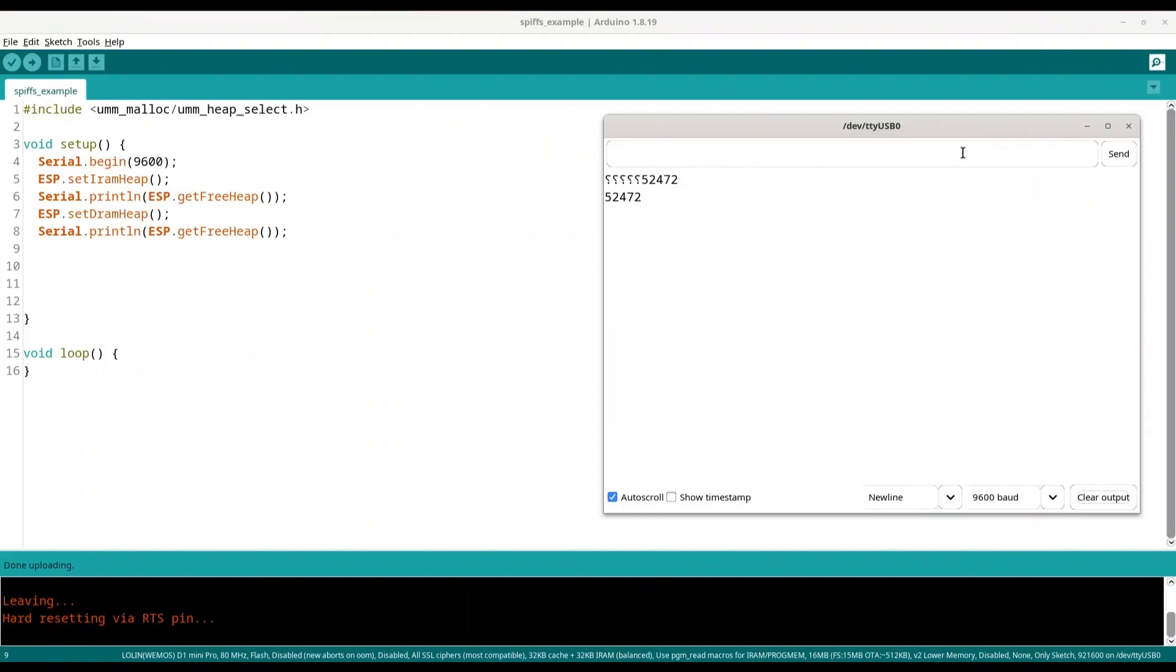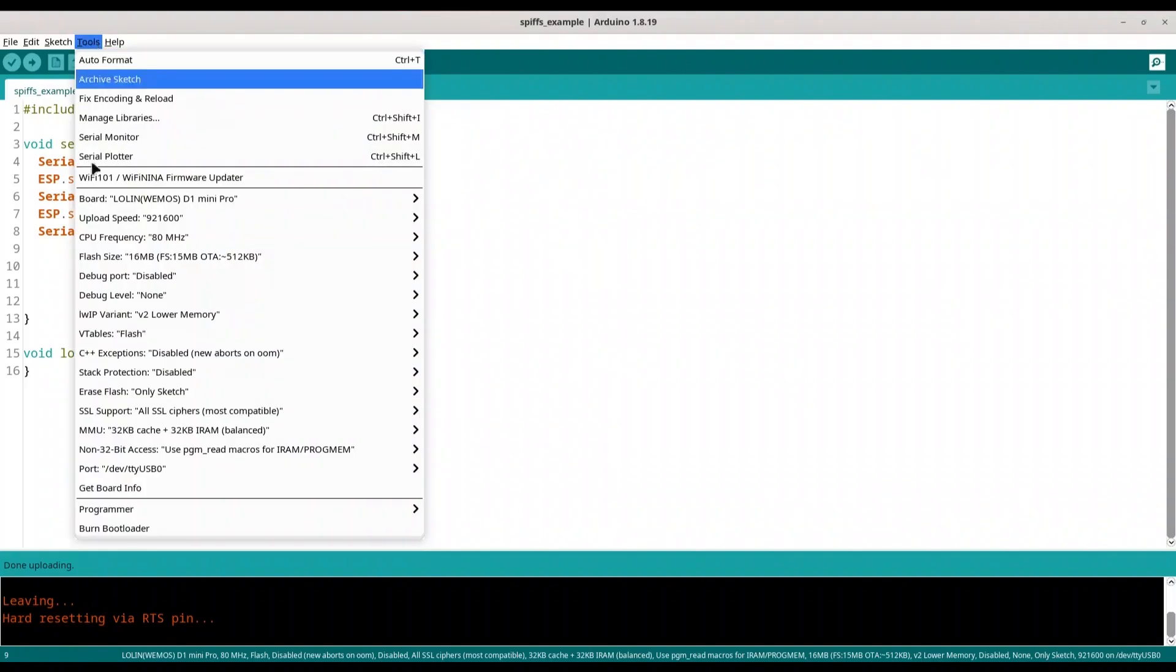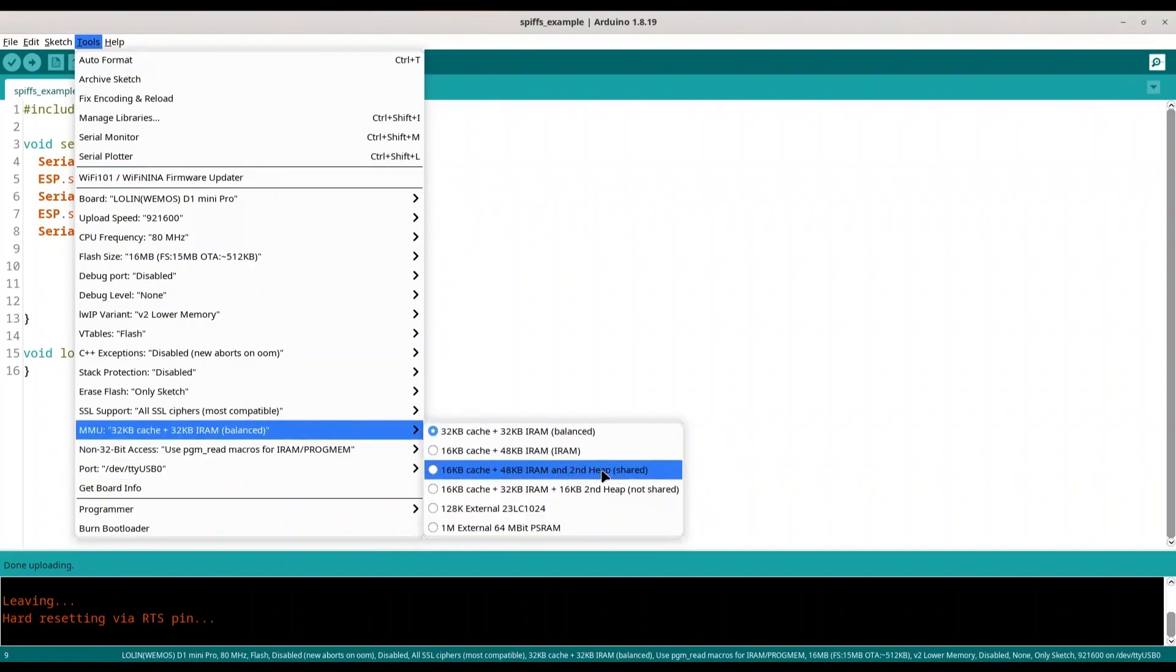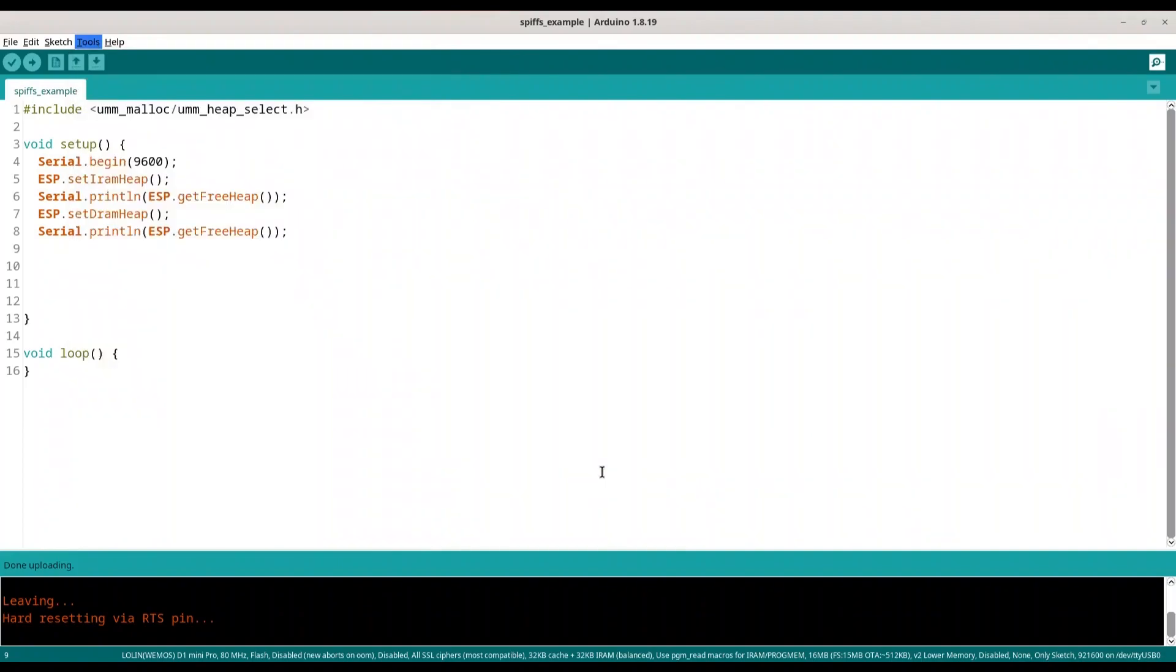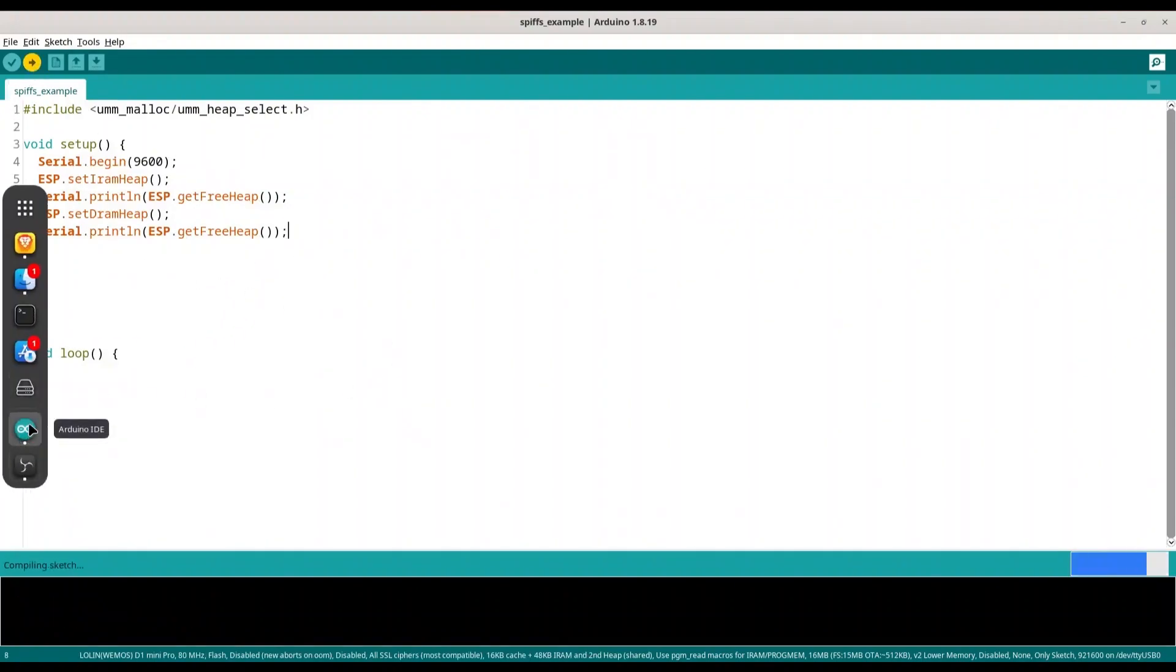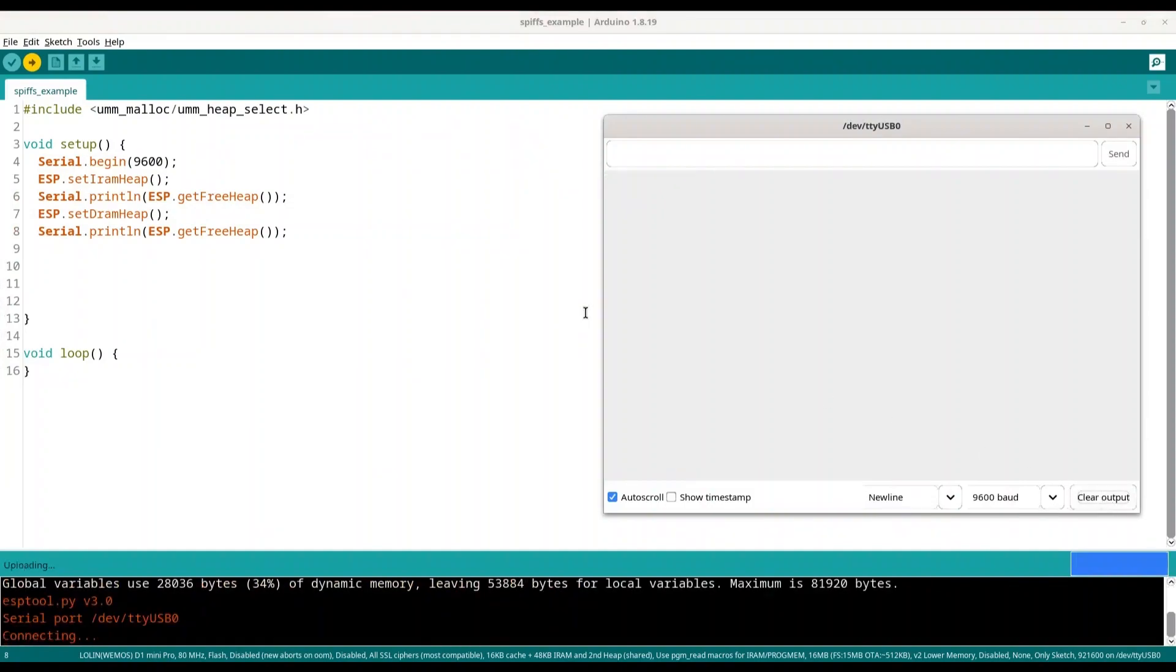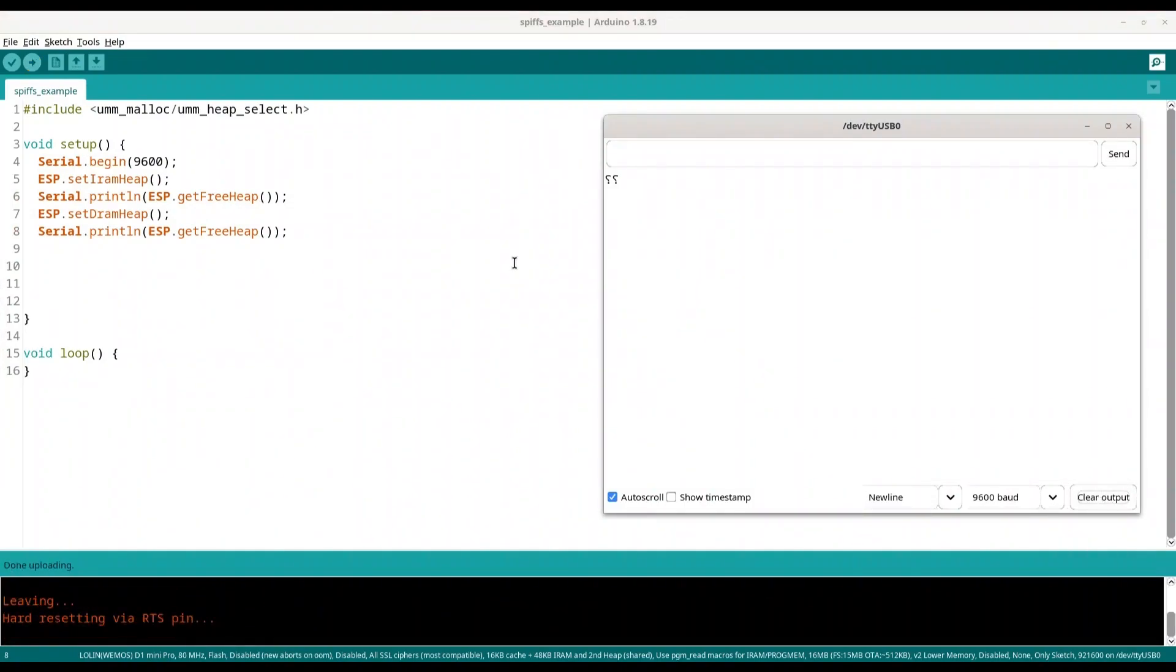So what I am going to do now, I am going to go to tools and I am going to select these two heaps. Ok I am going to upload this code now. And let's see what we are going to get now.